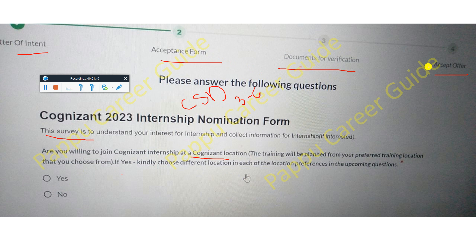After filling in the location preferences, you go to the documents section, upload all required documents, and then accept your offer letter. These are the four steps, and after completing the CSD program, you will receive a joining letter.